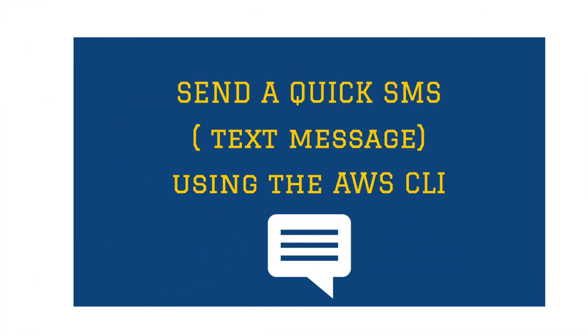Hello everyone, in this video I'm going to show you how to send a quick SMS or text message using the AWS command line interface. The command line interface is a very powerful tool because you can do things so quick and so efficiently just by a command.